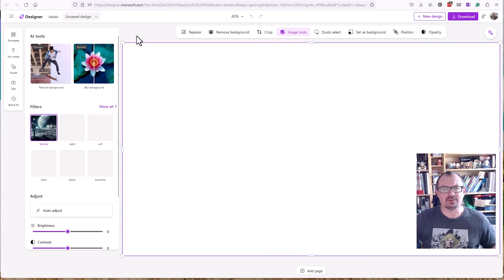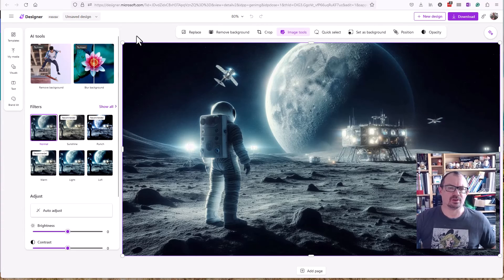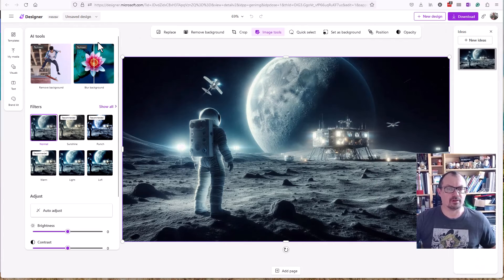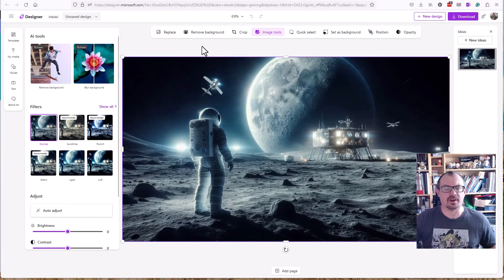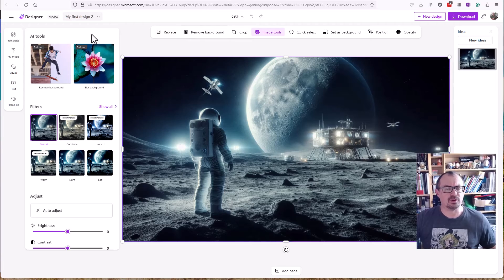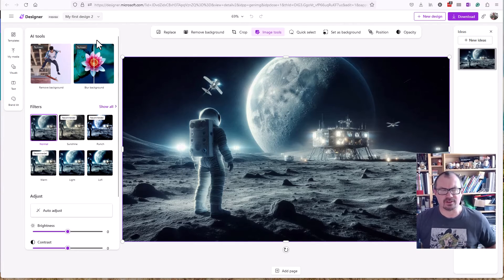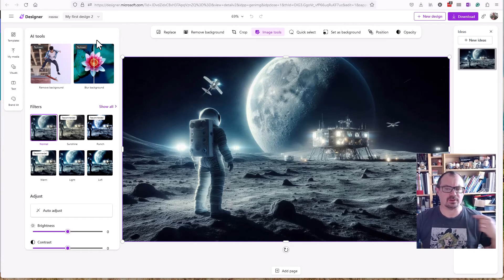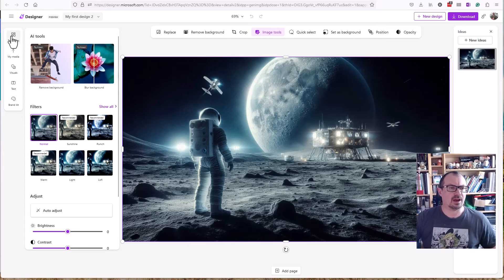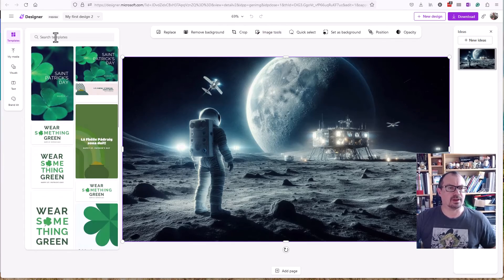It'll let you take that image and you can edit the image, crop it, blur it, do various things to it that you might want to do in a graphics package. But also you can put that image into various templates if you wanted to use it as part of a social media graphic or whatever. The templates are all here.